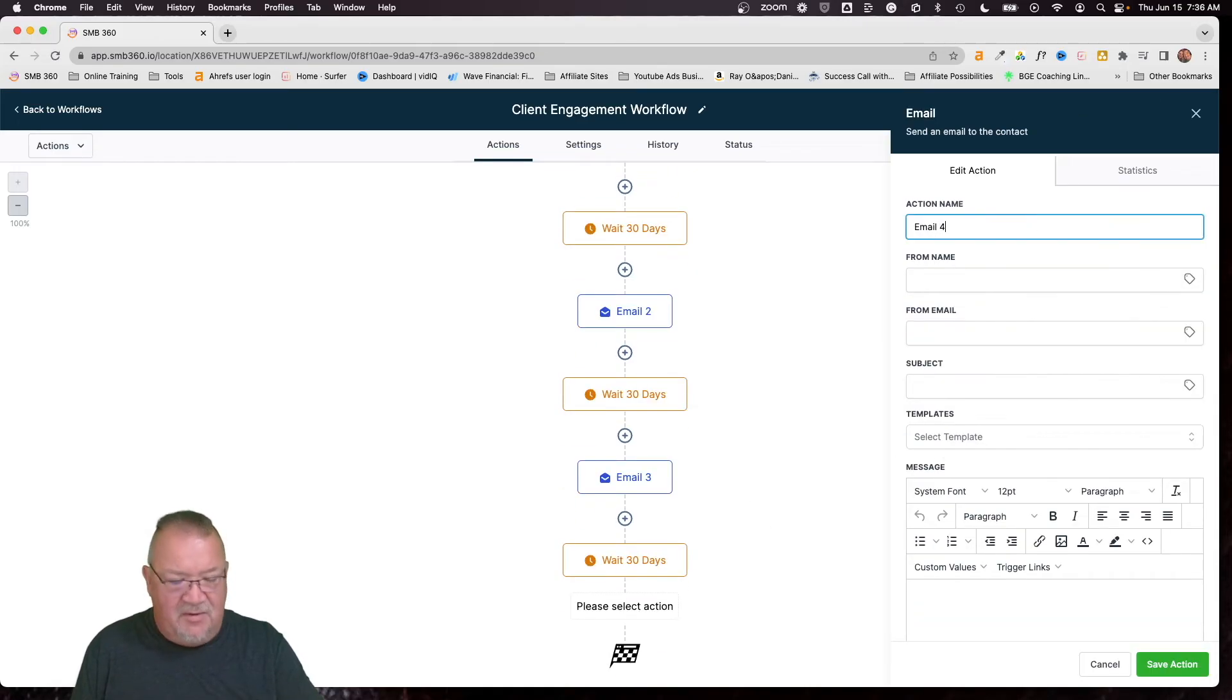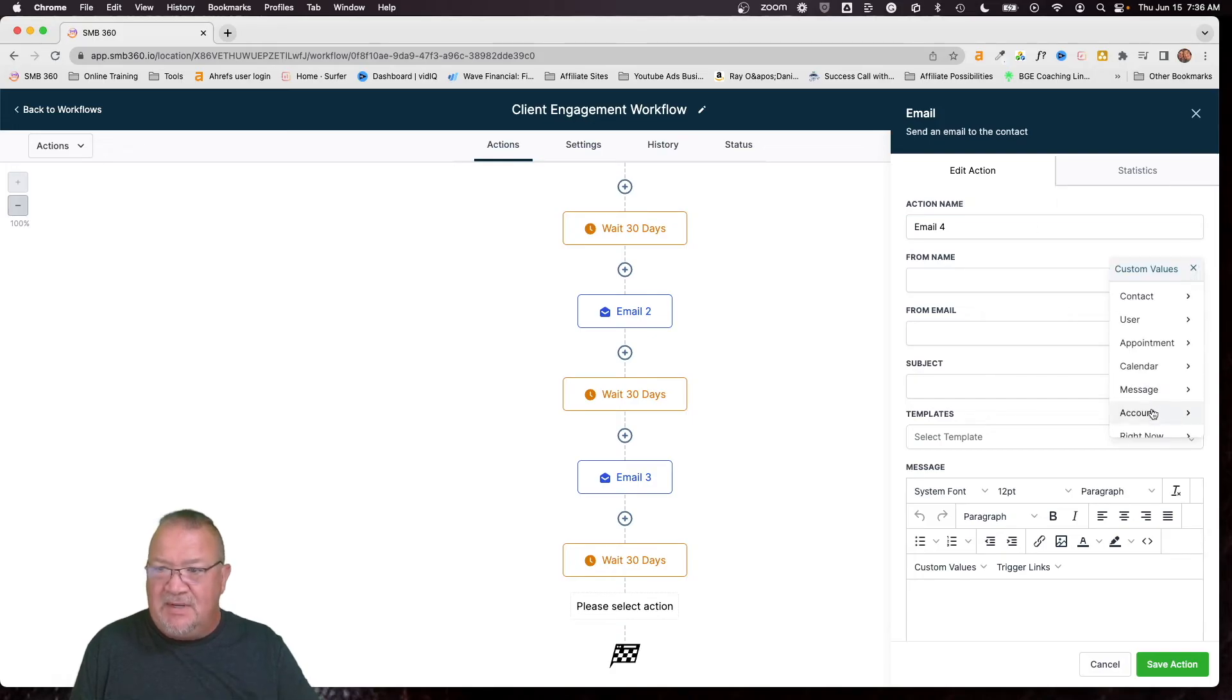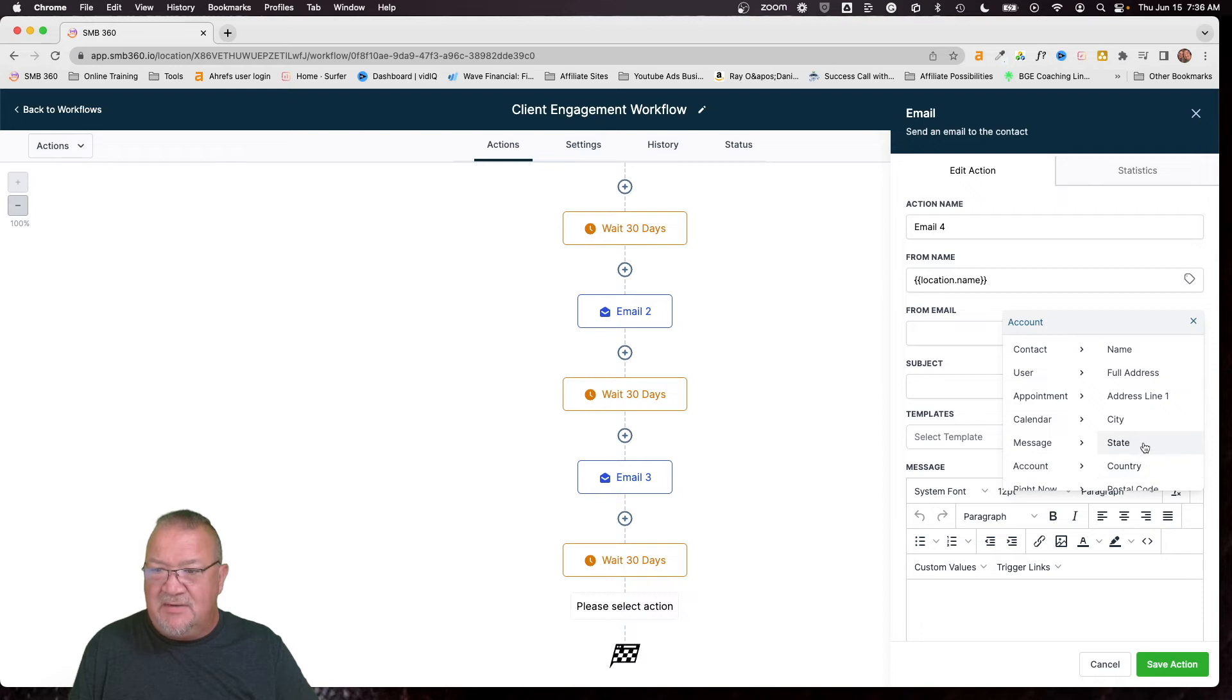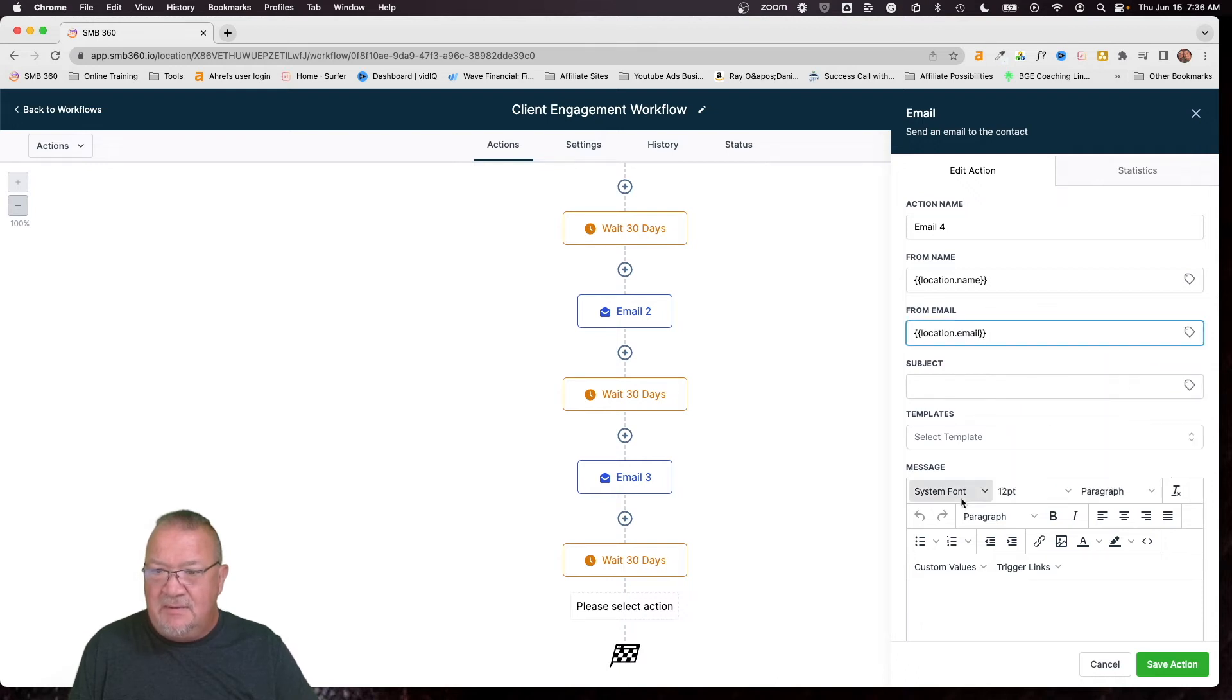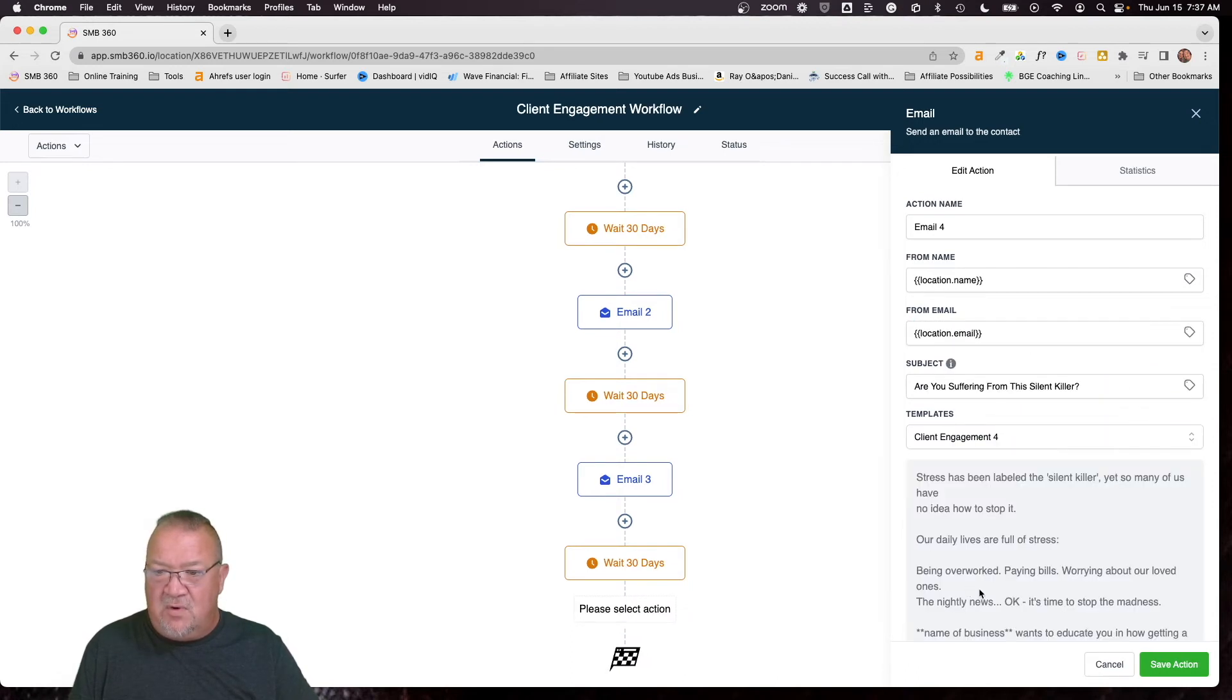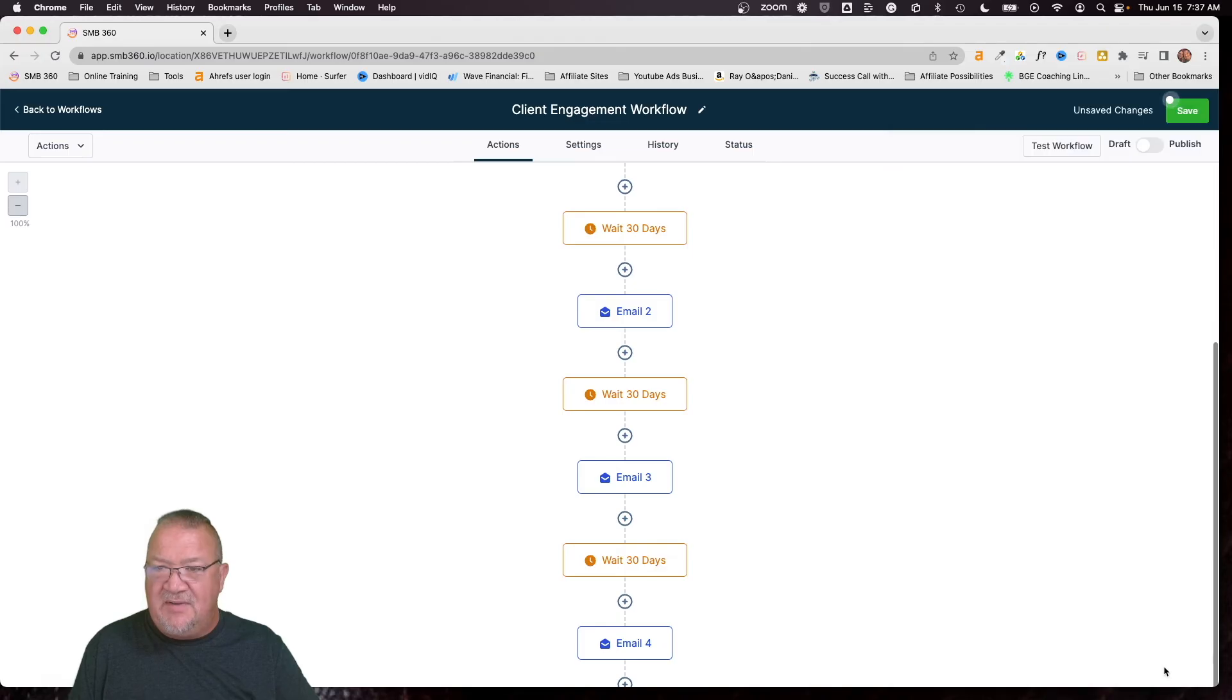So here we're going to click send email. This is going to be email four. Come down to account. We're going to give it the account name. Come down here and count, give it the account email. Choose our template number four. Save action.